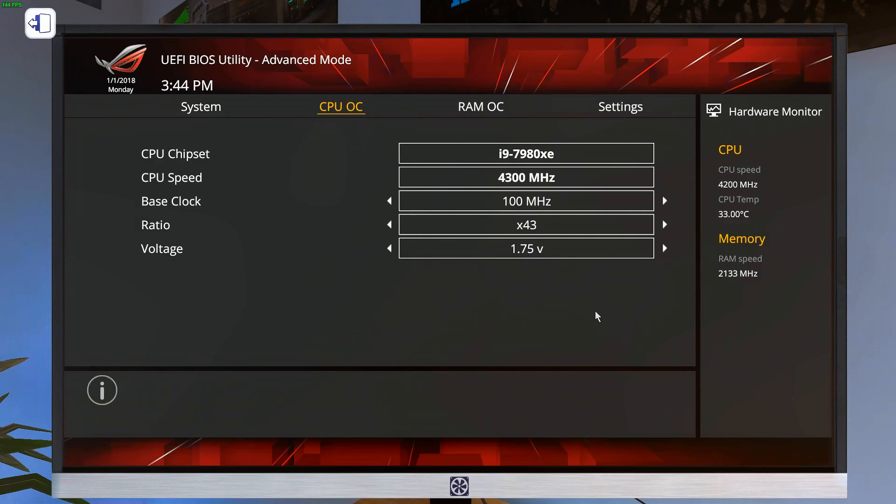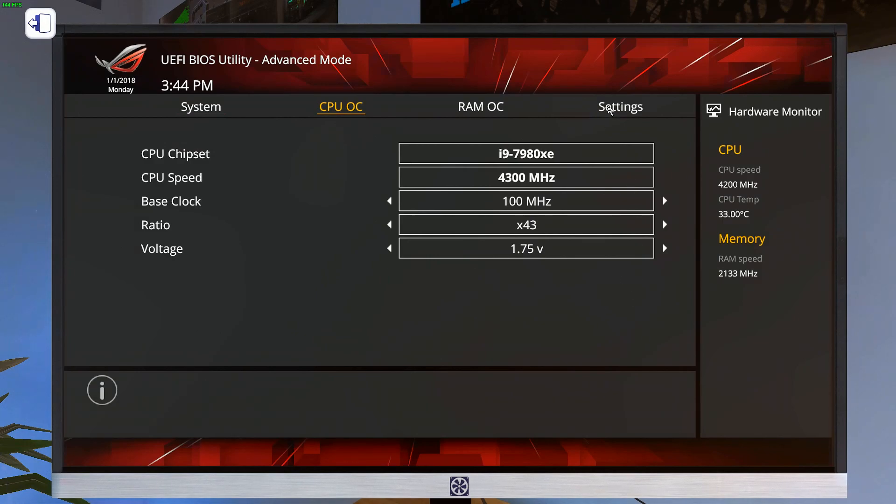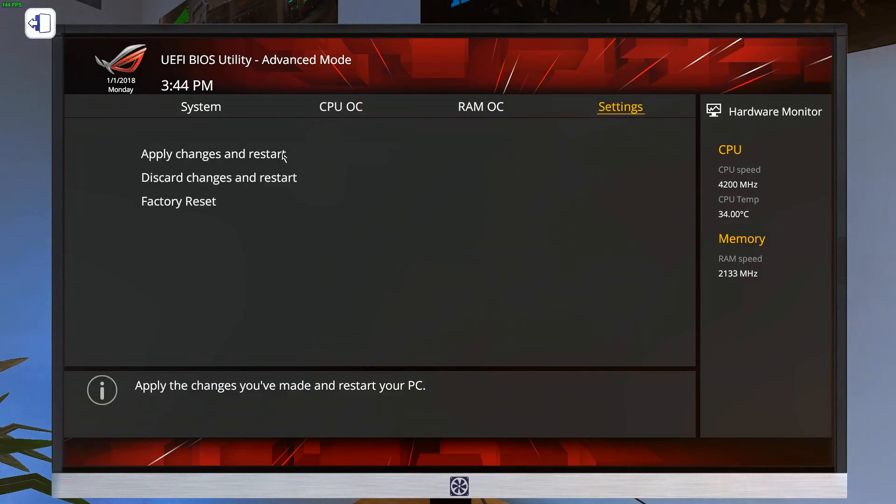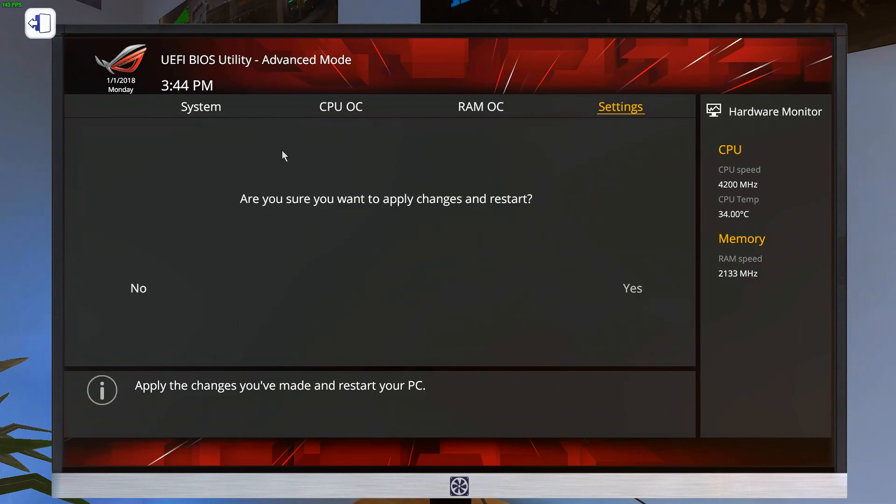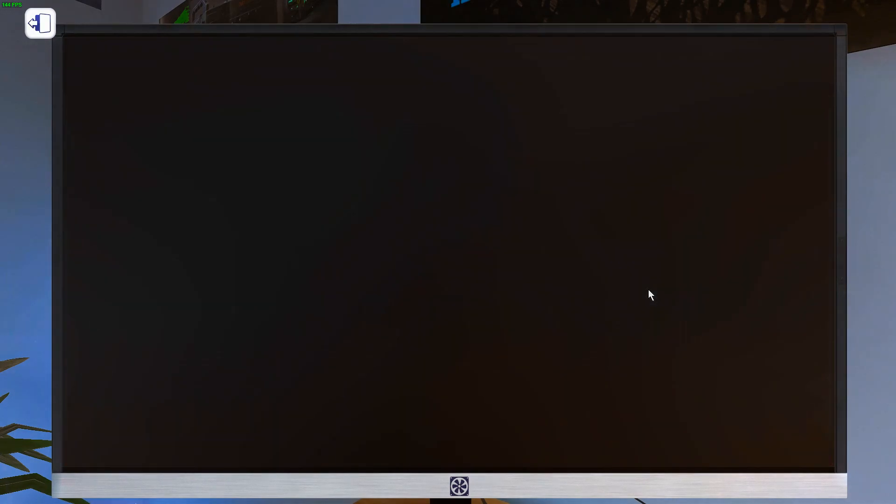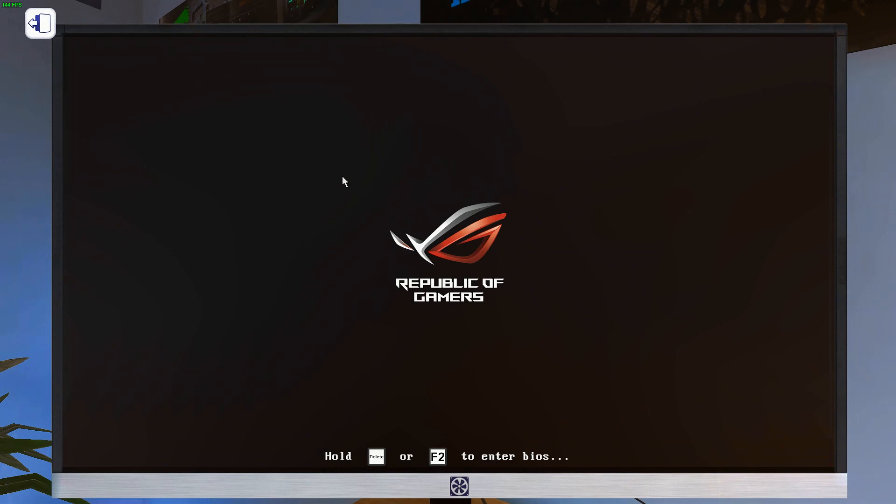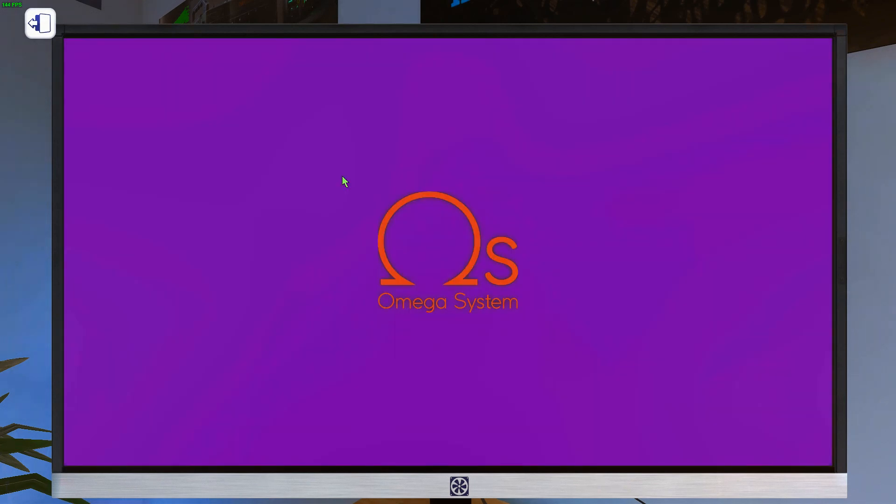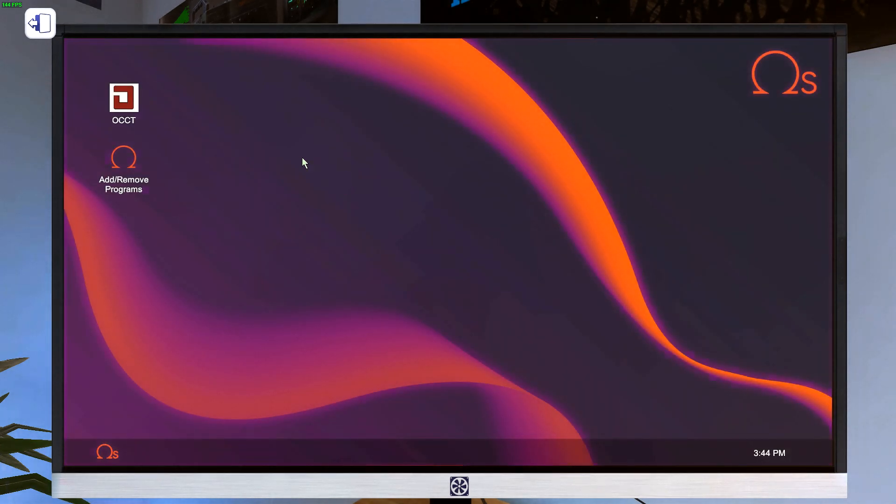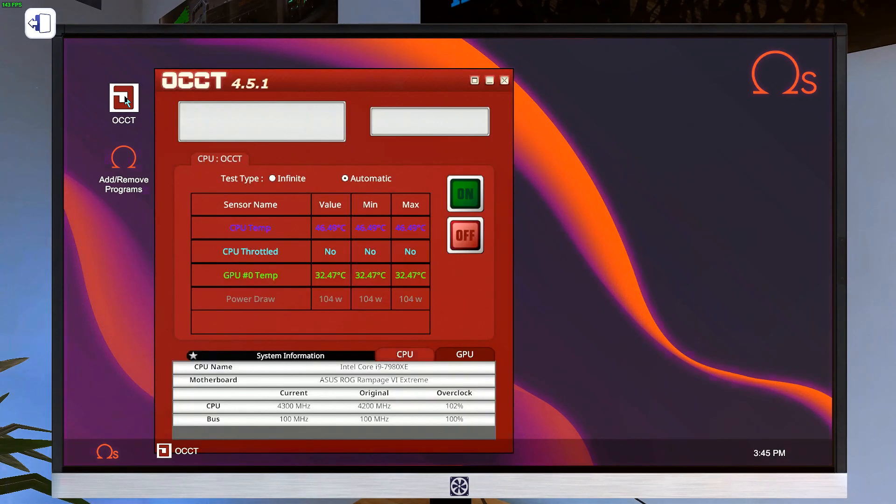We don't want to push this thing super hard. We just want to have a baseline at a specific set value that we can compare to all the other chips. So I usually go with the 43 and the 1.75. I like to bump the voltage up to 1.75 because some of the worst 7980XEs have issues with blue screening at less voltage than that. So we'll just do that. Apply changes and restart.